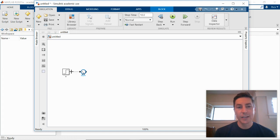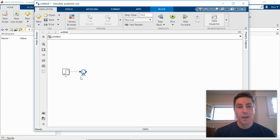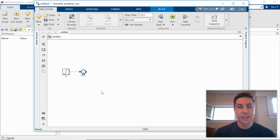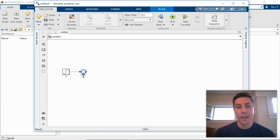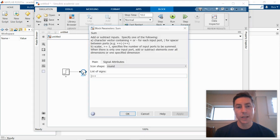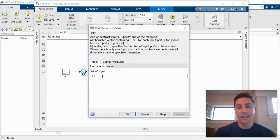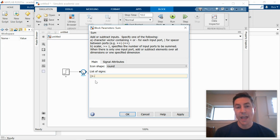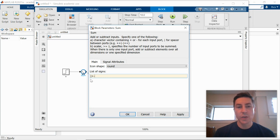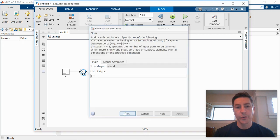We can connect our input to the summing junction. If you recall, the signal that we're going to feed back, we need to subtract. So we can change the sign on the second input by double clicking on the block, changing that second addition sign to a subtraction sign. You can add more than two inputs. You can add these bars to shift around where the inputs enter on the circle.